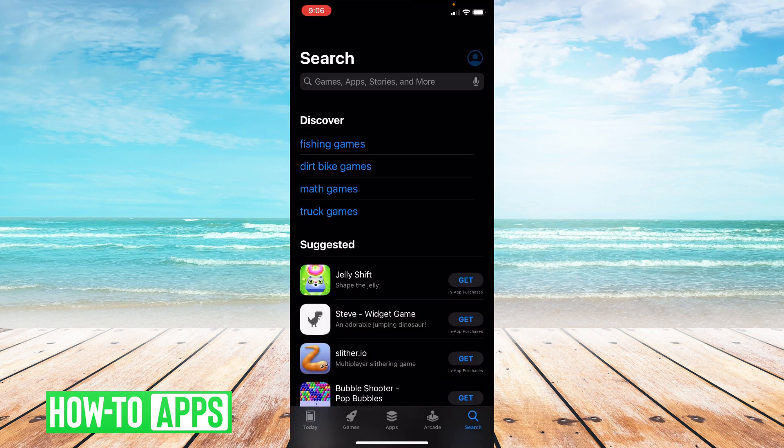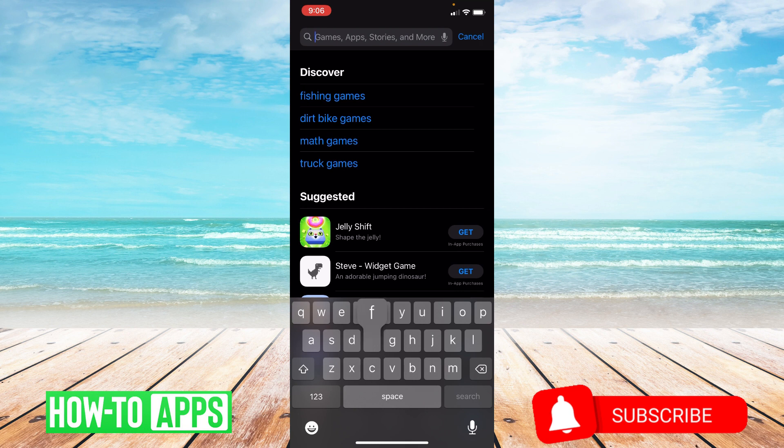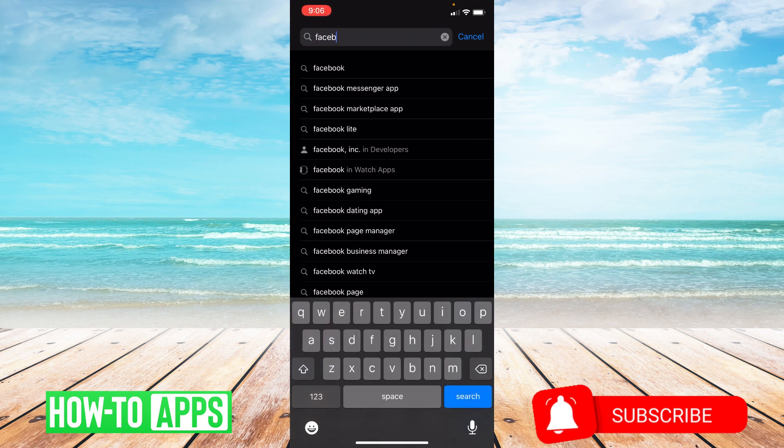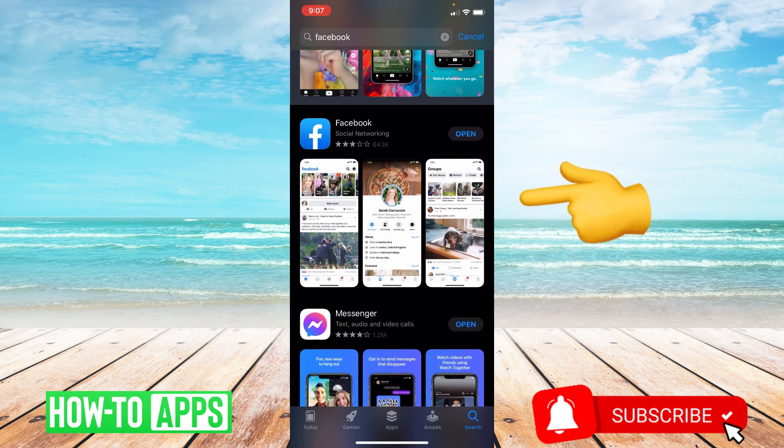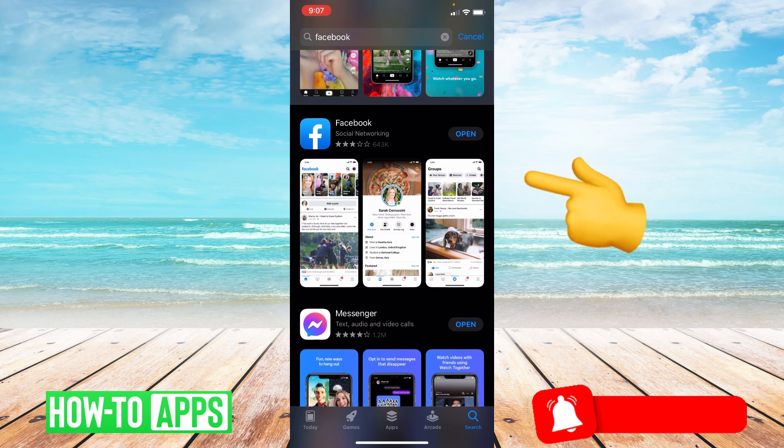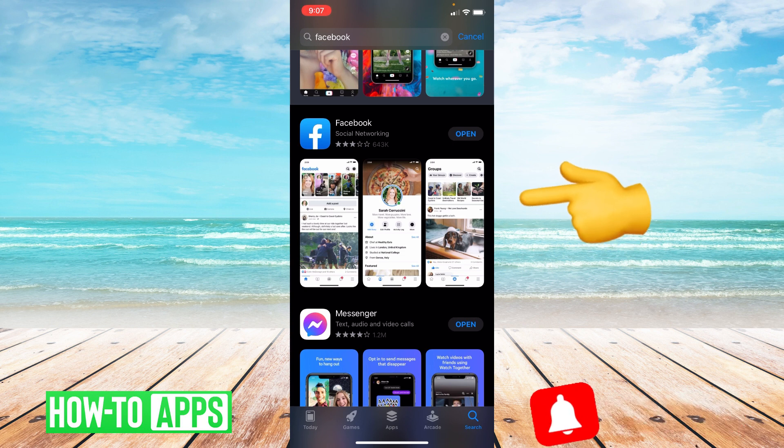Once you're in the app store, you're going to type Facebook up top. And to the right of Facebook, it'll either say open or update.